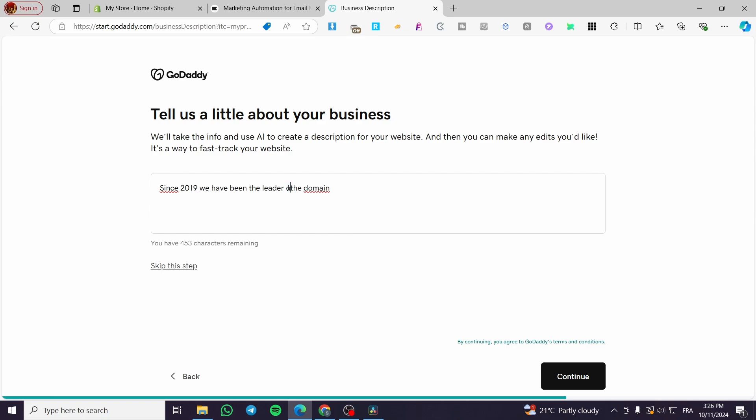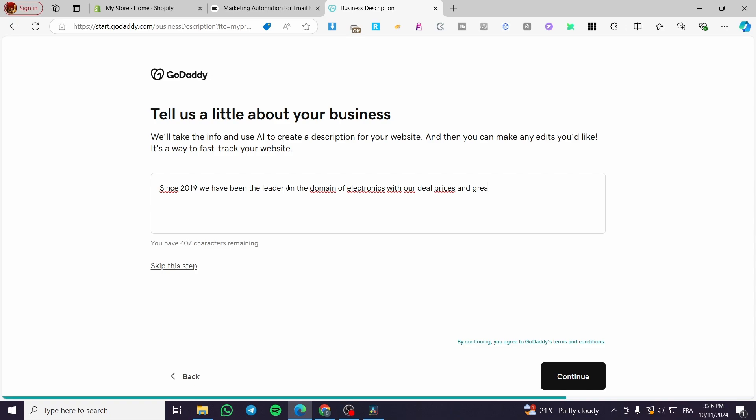On the domain of electronics with our deal prices and great offers, and not to forget our premium quality material. Well, like that, not like this quality.